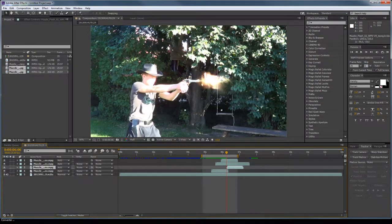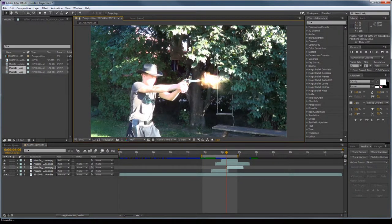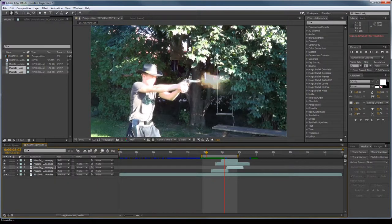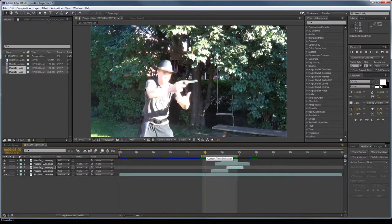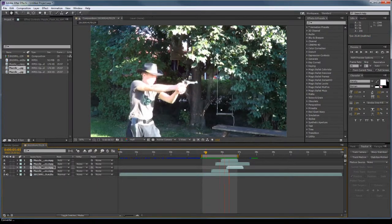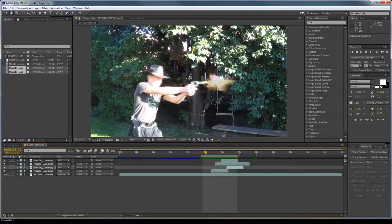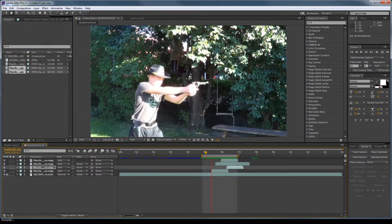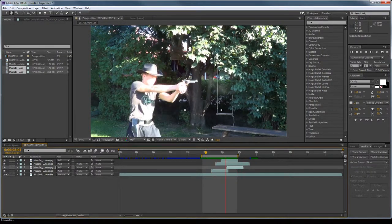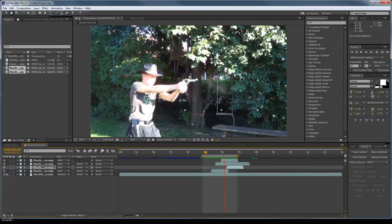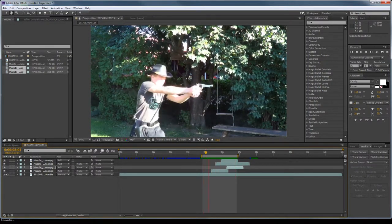So we have four shots here. They all look very cool. Now it looks like professional looking muzzle flashes.